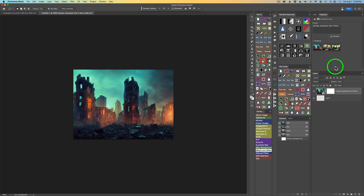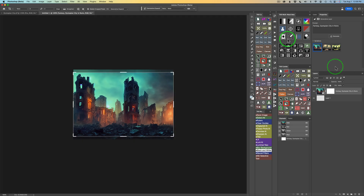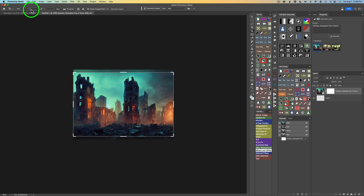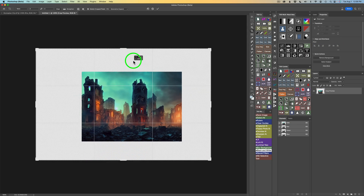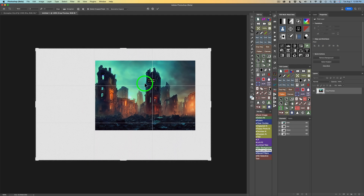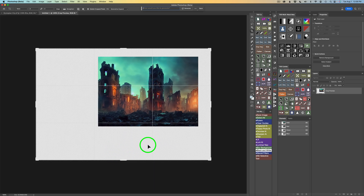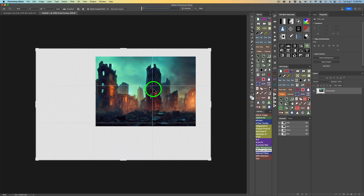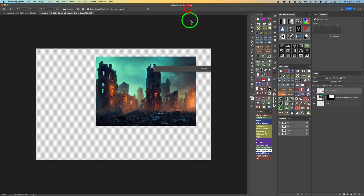For step two, I'm going to grab my crop tool — just typing C. You'll notice it says Generative Expand here. I already have a 3 by 2 ratio set up, so I'm going to use that and expand this out. I want to place my city right here because I want to do something down in this area. I'll put that right there in that third, and click Generate.